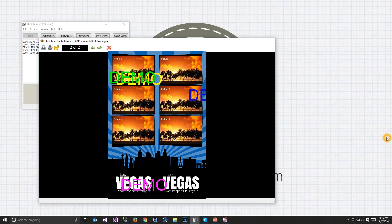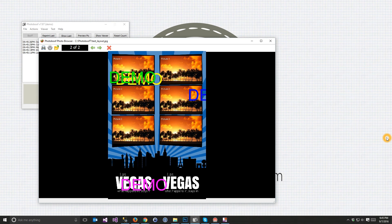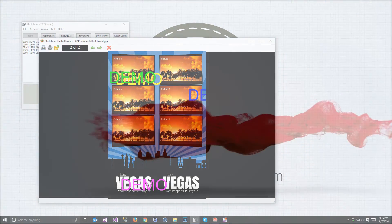If you're not using Templates Manager today and are a Photobooth 7 user, I'd definitely invite you to check it out. You can find it at photoboothtemplates.com. Log into your account and under My Account there's a link to the information page with the downloads. We'll see you in the next one.